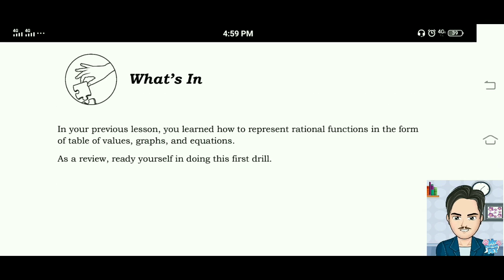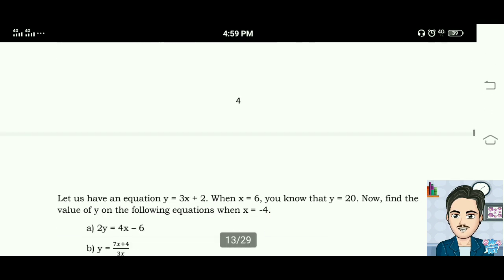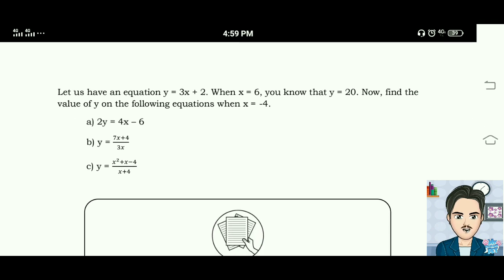What's In: in your previous lesson you learned how to represent rational functions in the form of table of values, graphs, and equations. As a review, let us have an equation y equals 3x plus 2. When x is equal to 6, y is equal to 20.